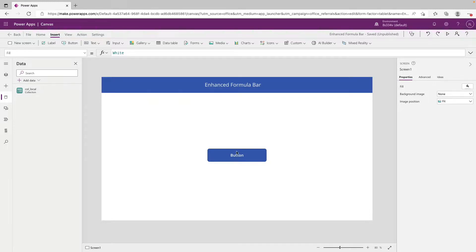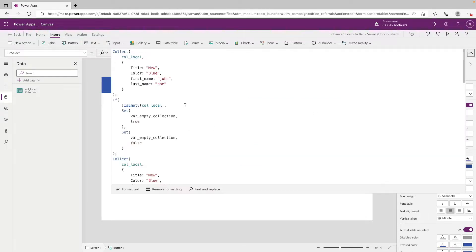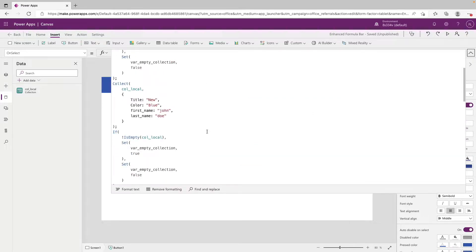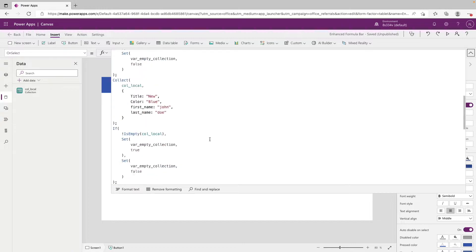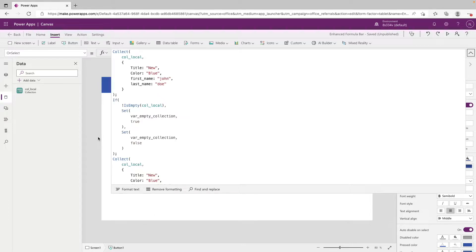So if you take a look here, I just have a button with some random PowerFX code that's repeating. You can see that the size of the formula bar by default is pretty small. There's a bunch of white space in it. And when you're working on projects that have a lot of PowerFX code, this can be pretty annoying.